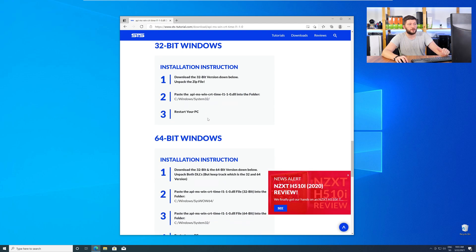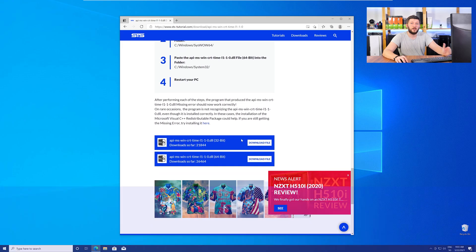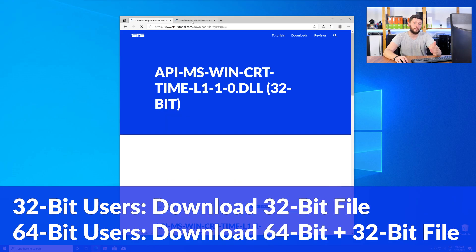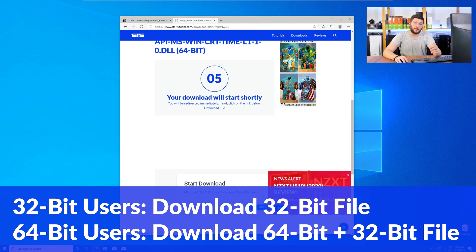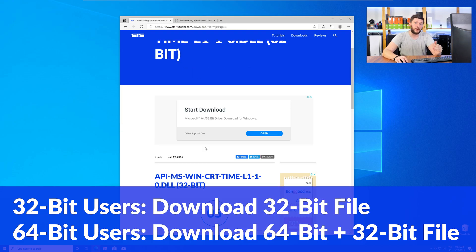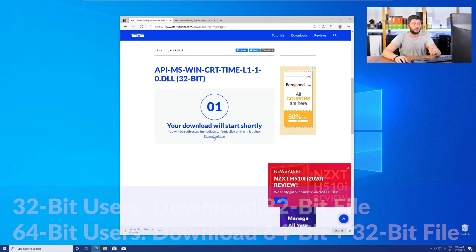where you will need to choose according to your system. If you have a 32-bit Windows, download the 32-bit file. If you have a 64-bit Windows, download both the 64-bit and the 32-bit file.